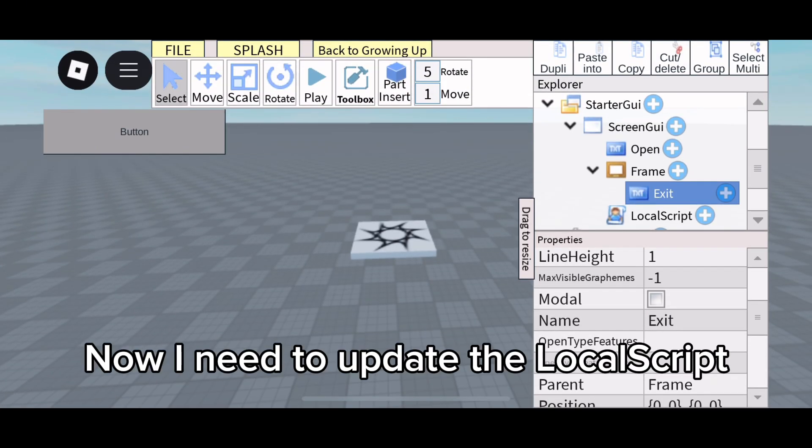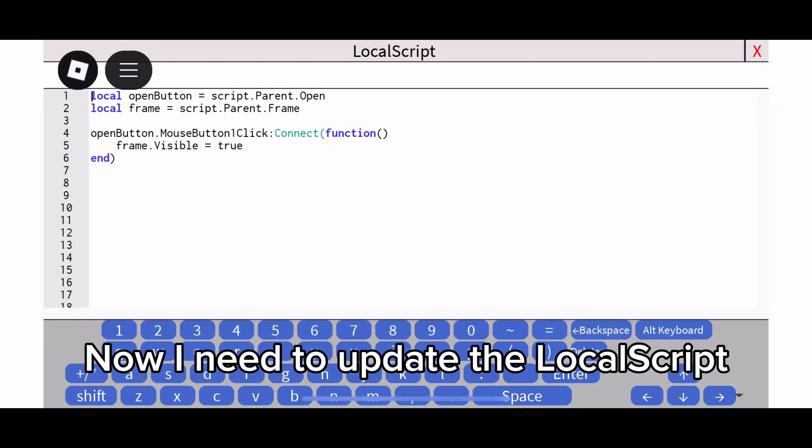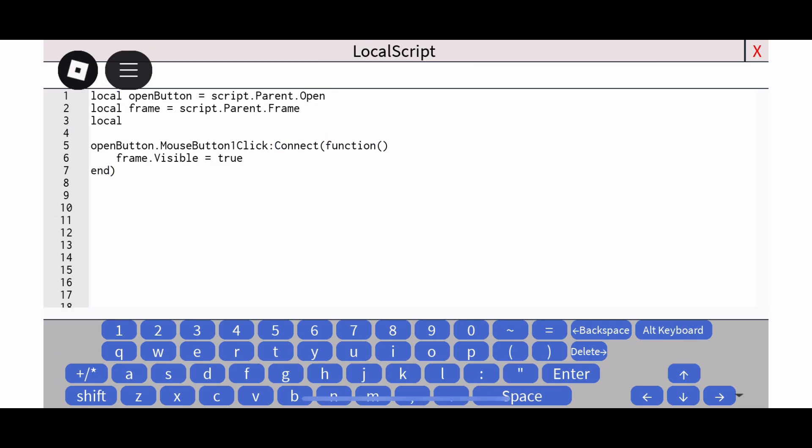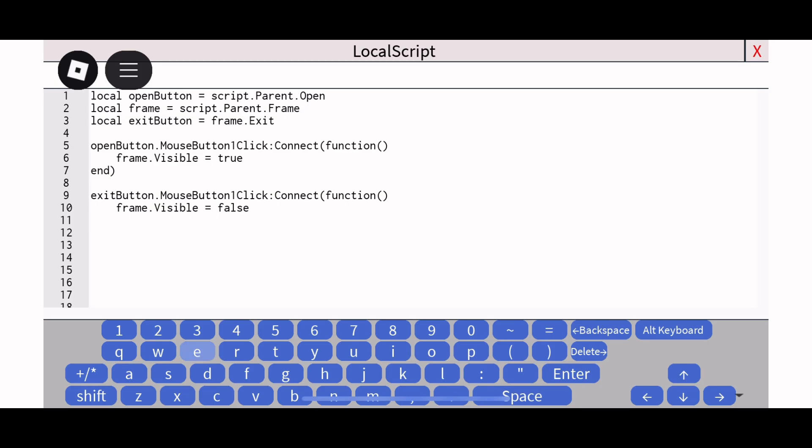Now I need to update the Local Script. So let's test it.